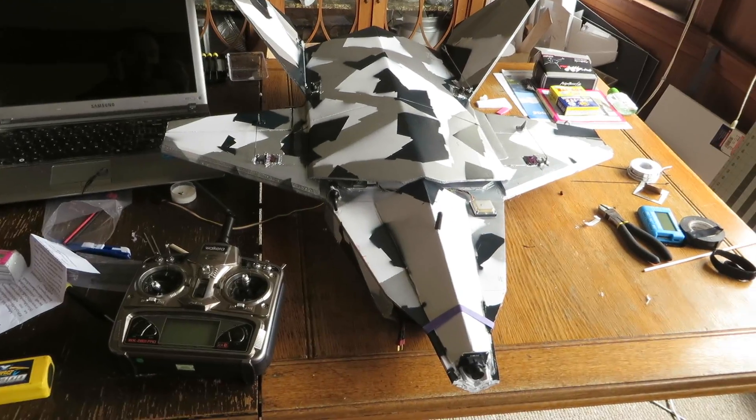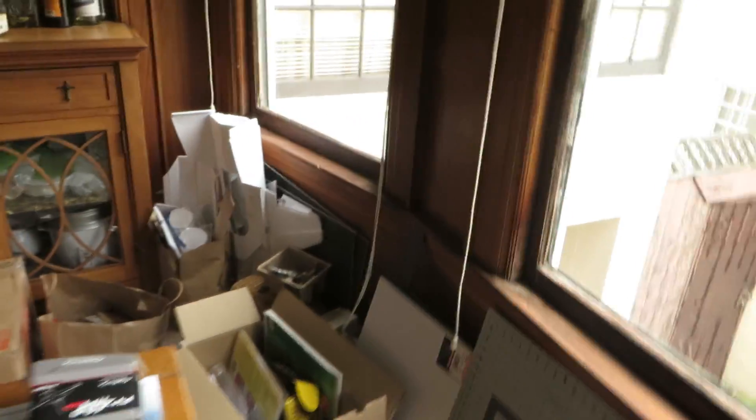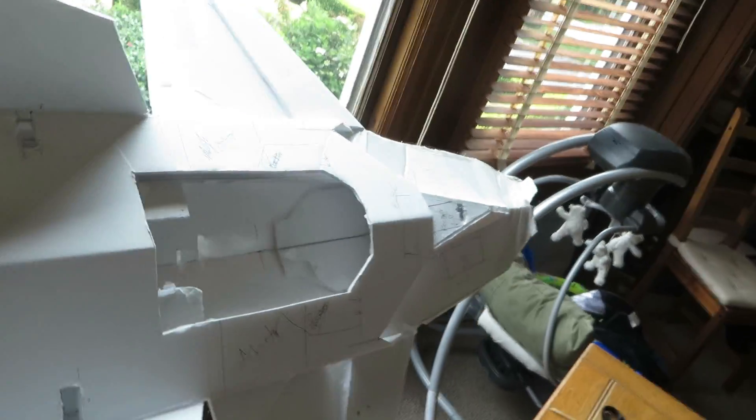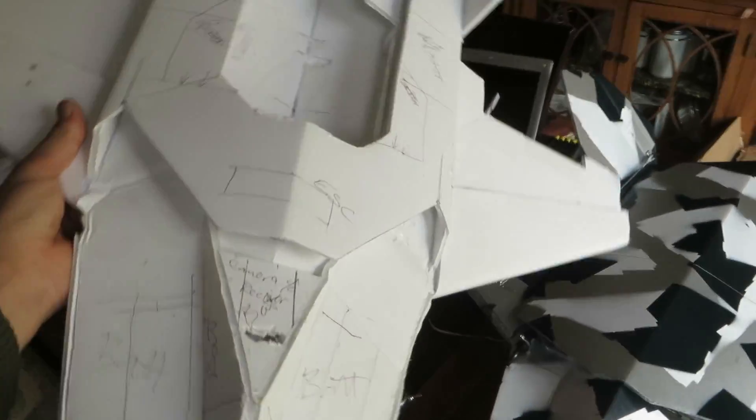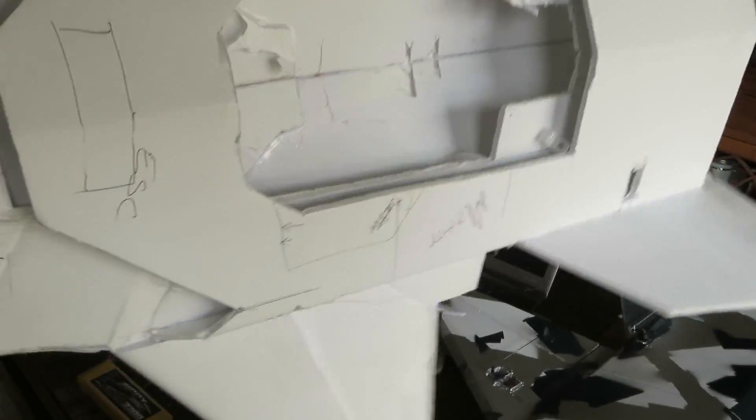The first one I built real quick is just over here actually. This is just kind of a proof of concept type thing. Threw it all together, took it for a flight. Didn't fly too good but I think got the center of gravity a little more set up here.